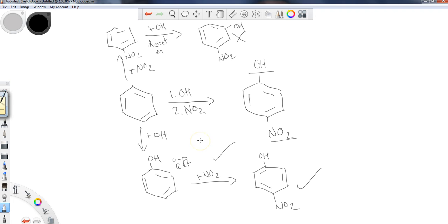That's why this is important — the order in which you add groups matters. You're going to get different isomers and different compounds coming out of these reactions if you're not careful to select the proper reagents at the proper time.